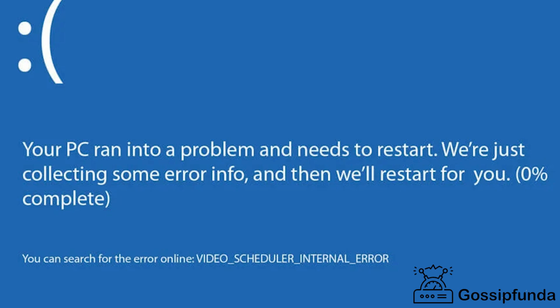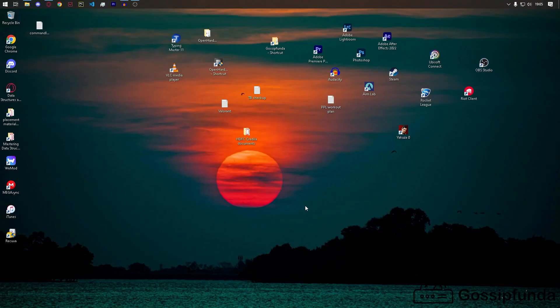Hey everybody, this is Harry from Gossipfunda, and in this video I'll be telling you how to fix the video scheduler internal error in Windows.